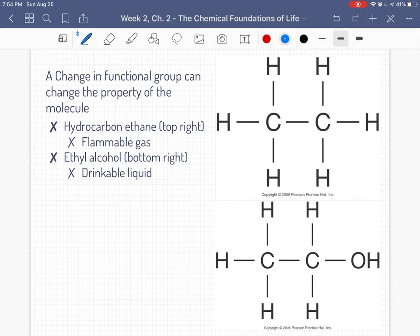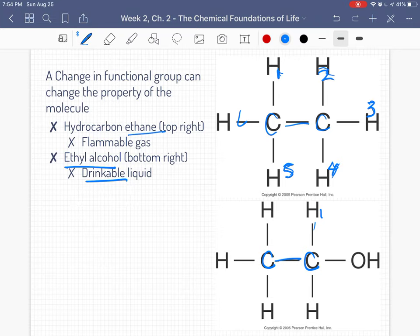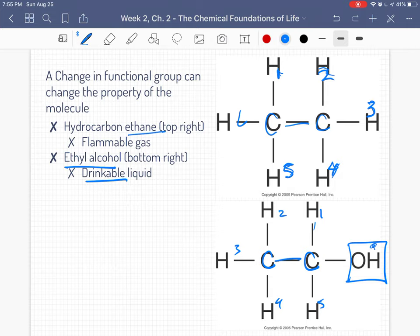For example, ethane is a flammable gas — two carbons with six hydrogens attached. Ethyl alcohol, which is drinking alcohol, still has two carbons bonded to each other, but instead of six hydrogens it only has five, and it has a different functional group called a hydroxyl. Just that difference in one functional group is the difference between a flammable gas and a drinking beverage.